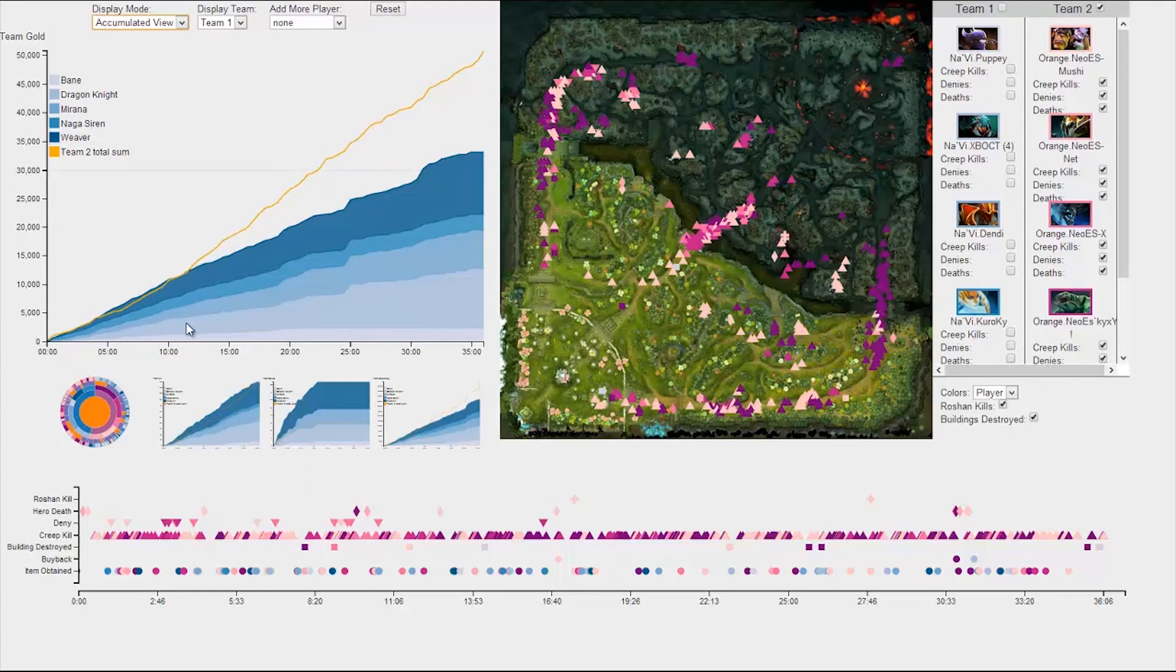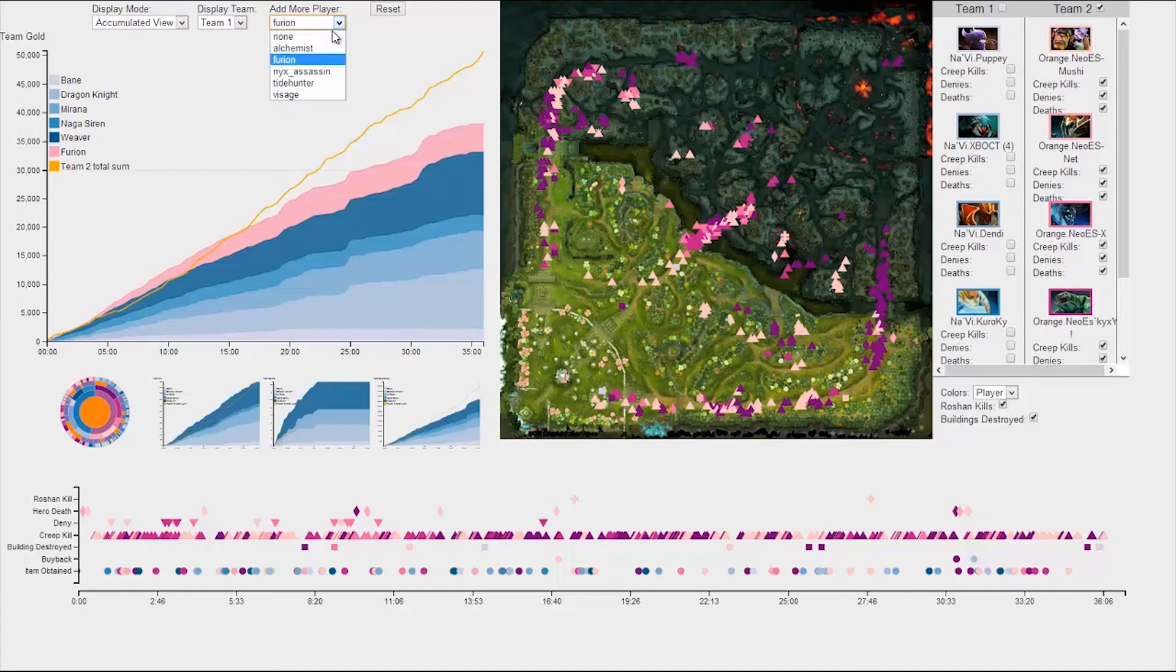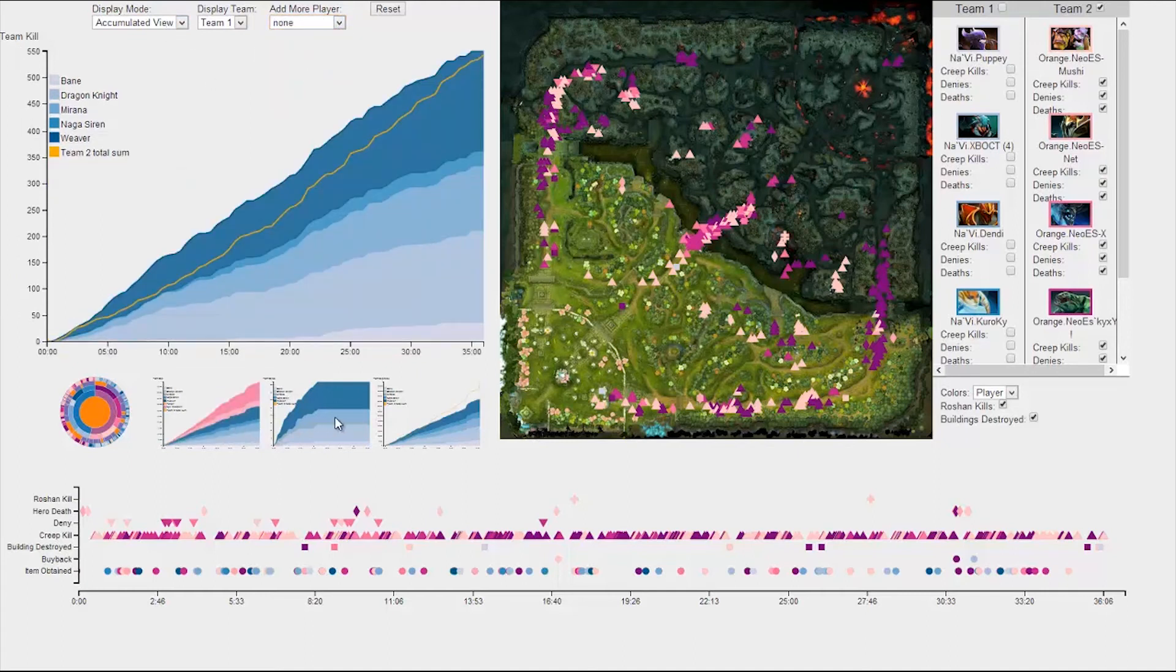If you want to compare to a specific opposing team member, you can also do that by utilizing this dropdown menu. In addition to gold, we also provide stacked graphs for team denies, team kills, and team experience.